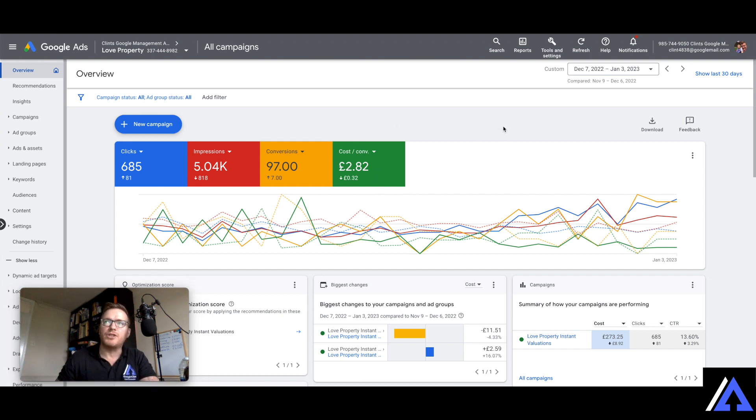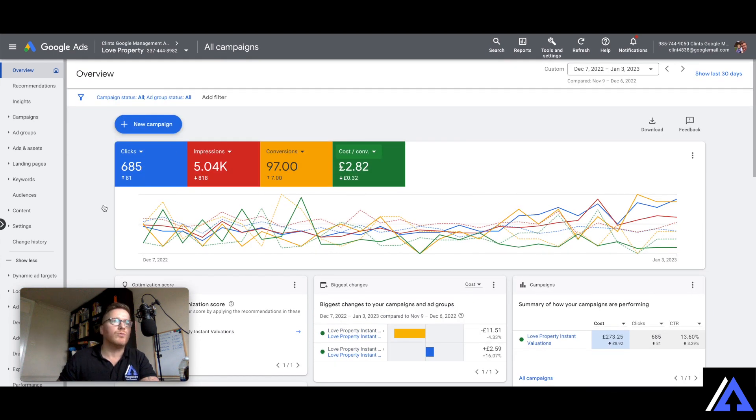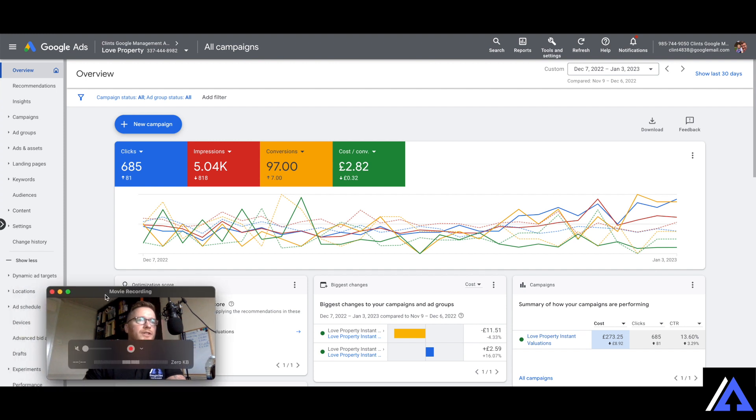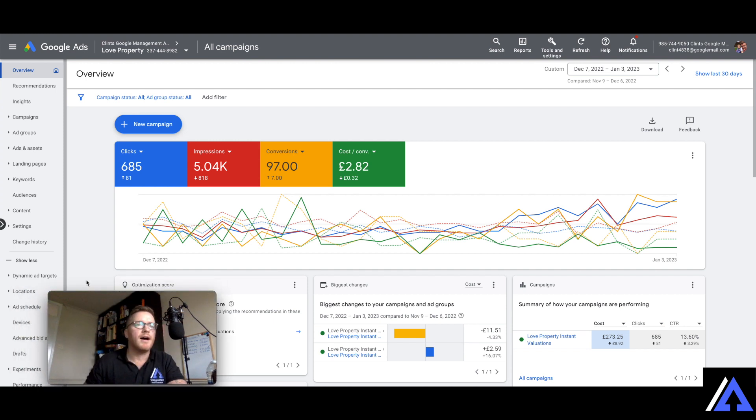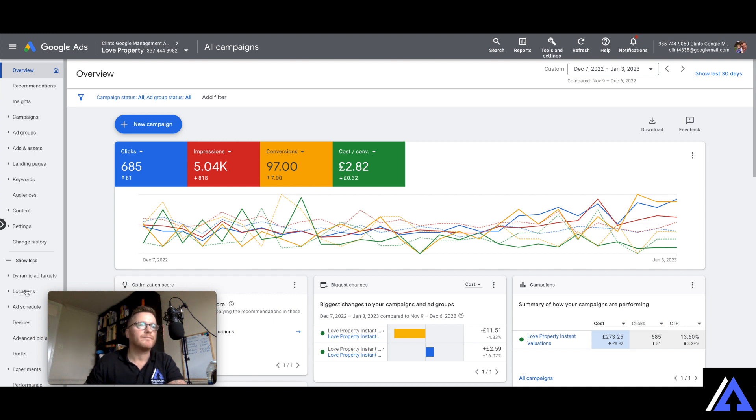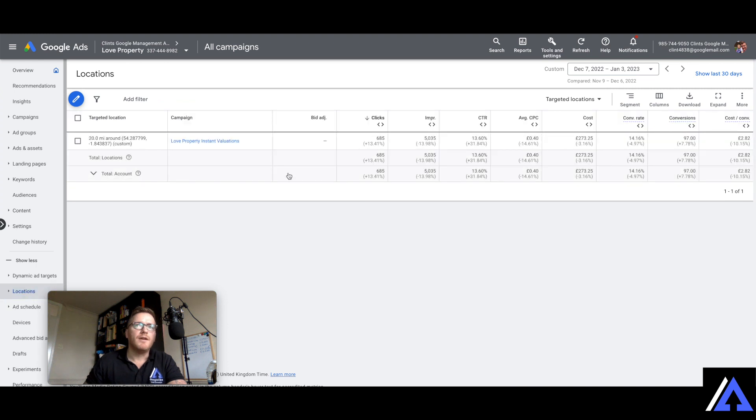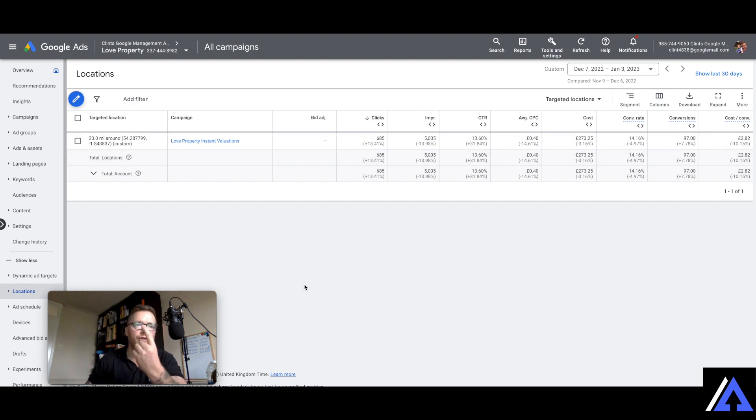So the thing that I wanted to focus on this time is a tool called locations, so we might need to make a bit of an adjustment on your adverts. So if I click into locations, you can see here that we've only got one location, so there might be loads of locations within that area but we've only got one location.